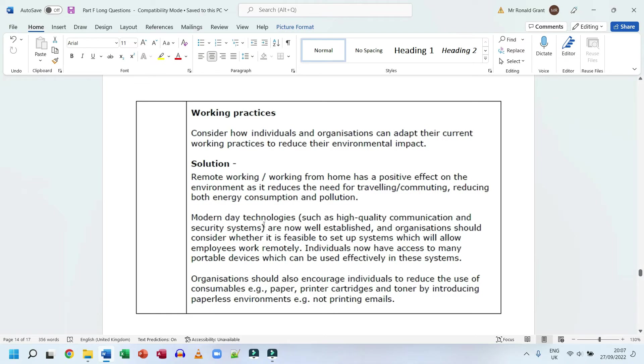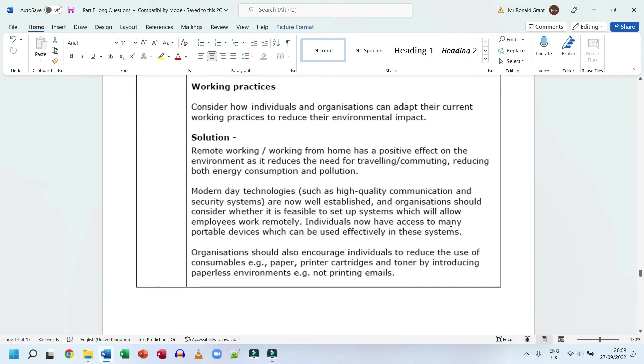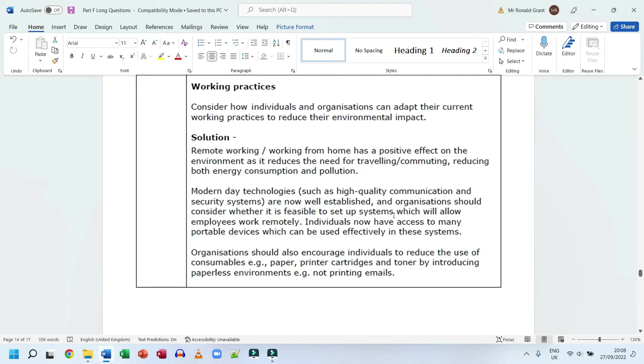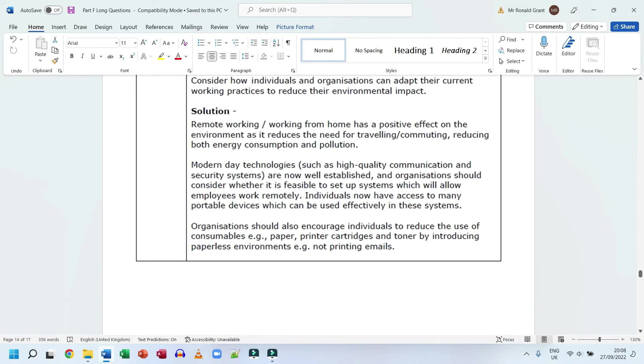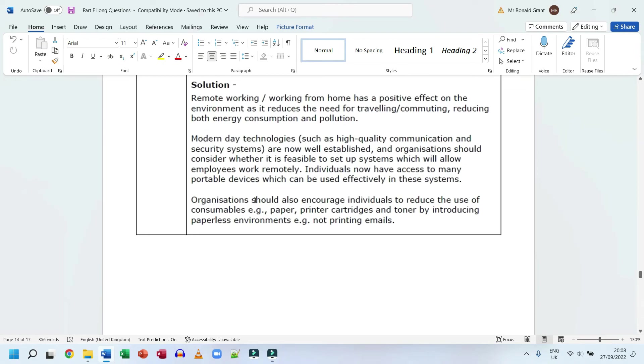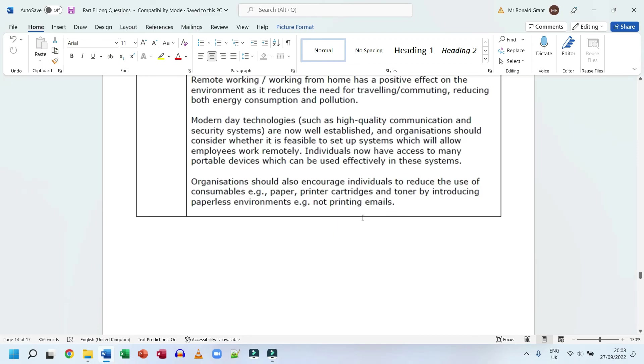Modern day technology such as high quality communication and security systems are now well established, and organizations should consider when it is feasible to set up systems which allow employees to work remotely. Individuals now have access to many portable devices which can be used. Quite simply put, people have laptops at home. Most working people in the UK now have internet at home, have access to a smart device - mobile phone, laptop, tablet and so forth. A smart TV with a browser can access Google Chrome, and if you can access Google Chrome you can access Google Drive, Microsoft OneDrive and so forth. So people can work from home, it's relatively easy for most people if they choose to do that. Organizations should also encourage individuals to reduce the use of consumables like paper. I'm again a big fan of not printing, having everything digitally. It's not the best way to read and highlighting sometimes, but if we're trying to save the environment this needs to be considered. Printer cartridges and toner, by introducing paperless environments, example not printing emails.